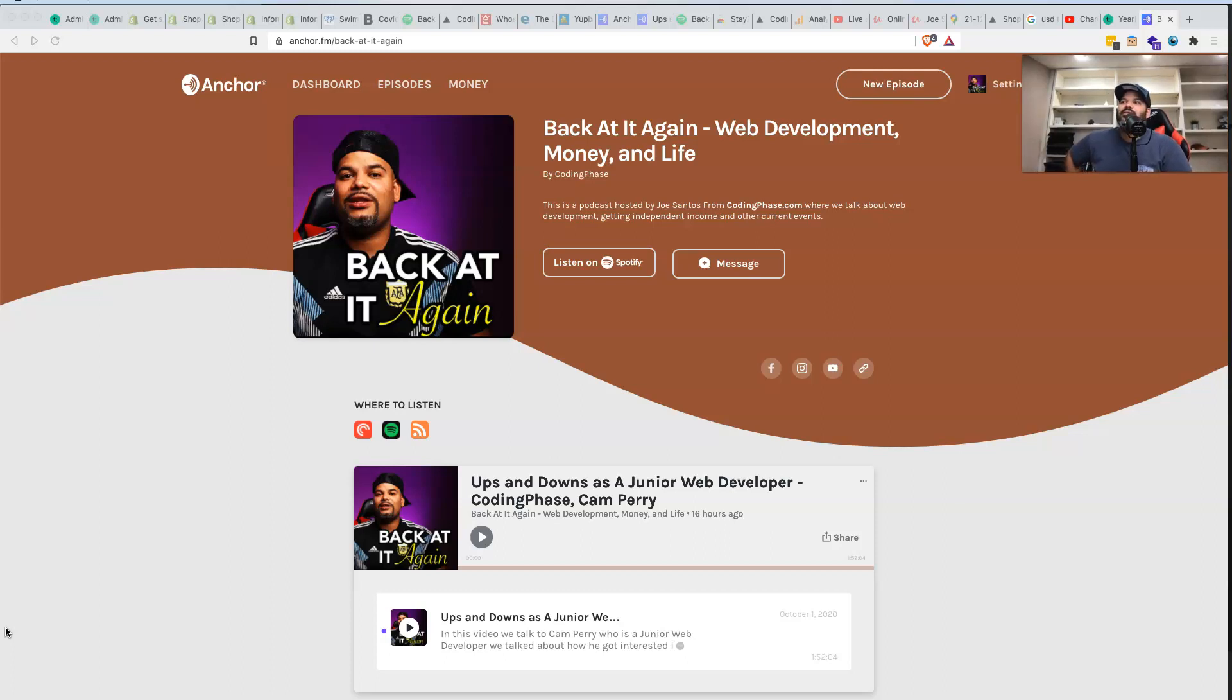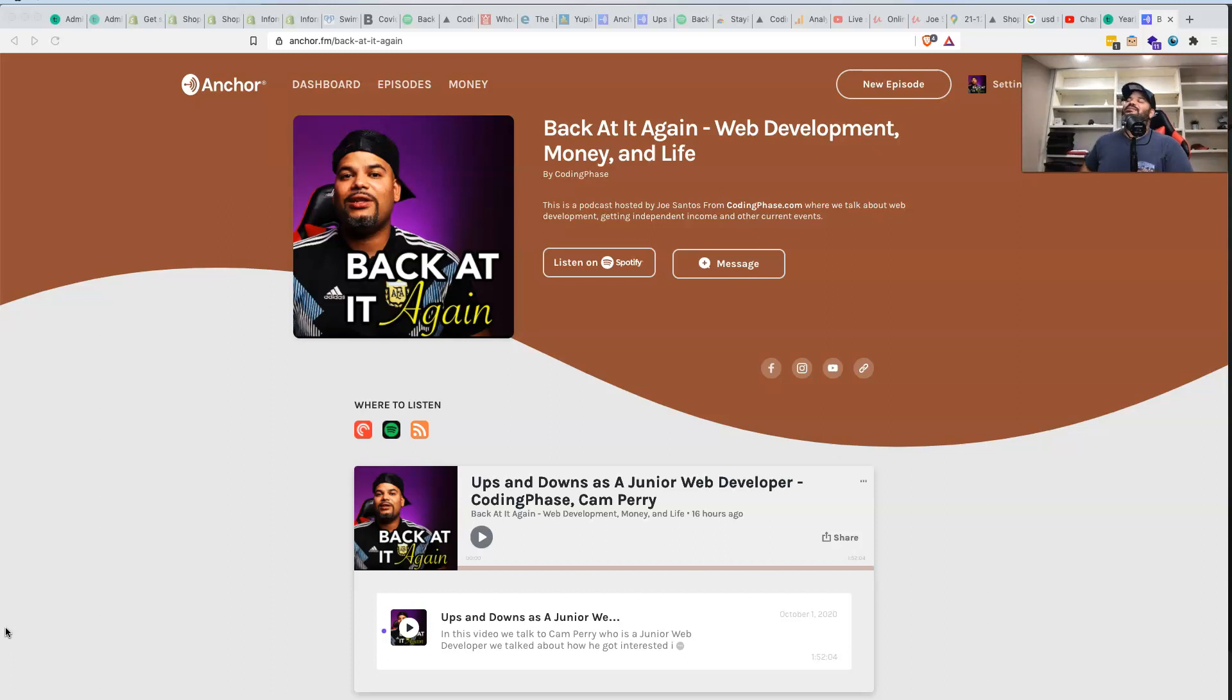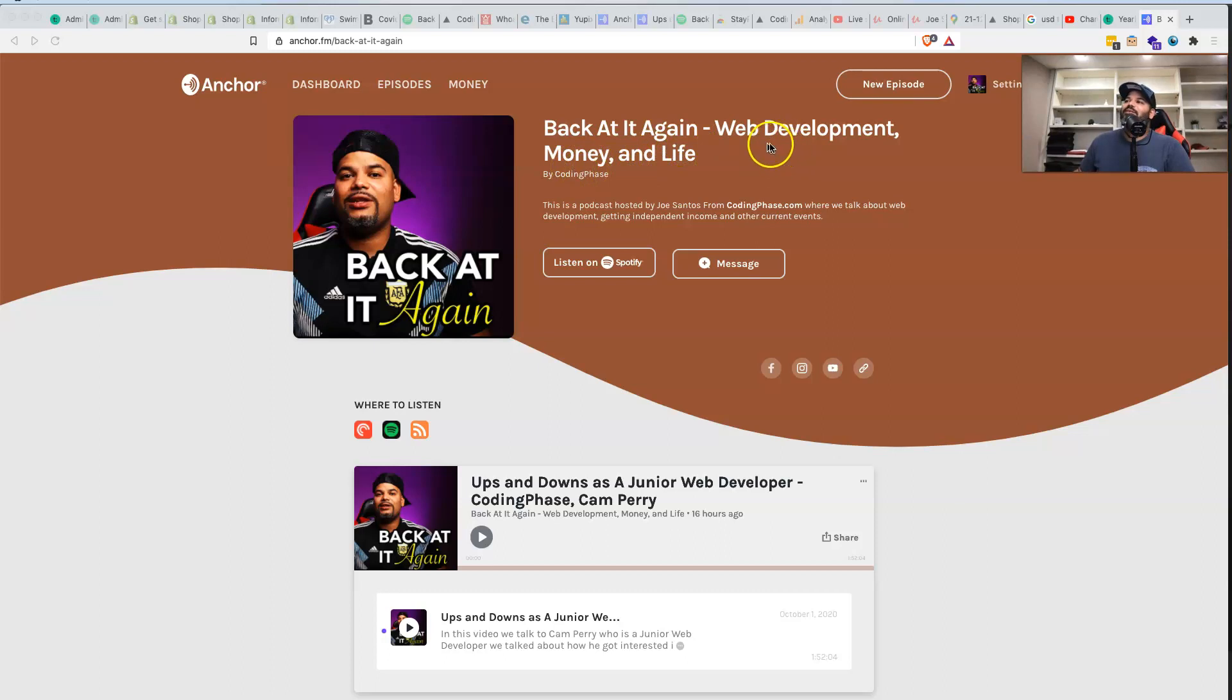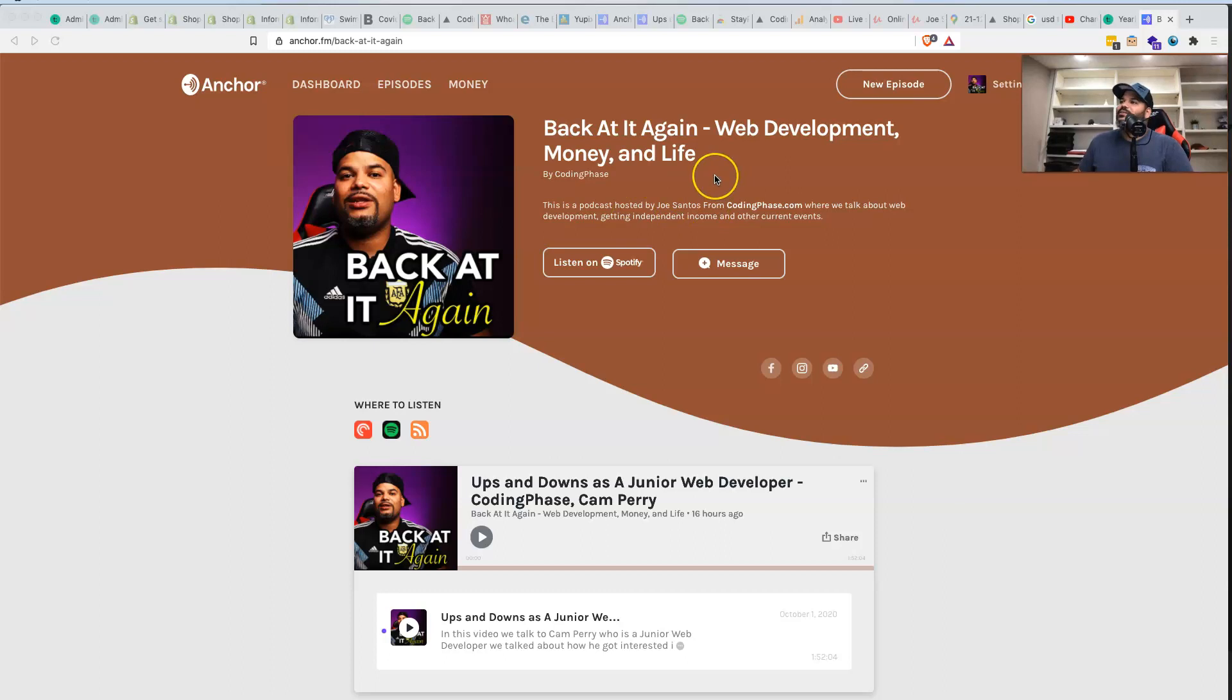Just search coding phase and you will find our podcast. It's called Back At It Again Coding Phase, web development, money, and life, pretty much everything that we talk about here on our channel, on live streams and things like that.